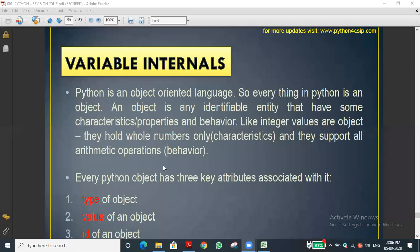In yesterday's class we discussed about data types, which is one of the important topics in Python. We completed data types and discussed five types. Let's do a quick recap of what we covered.